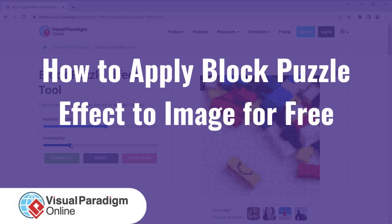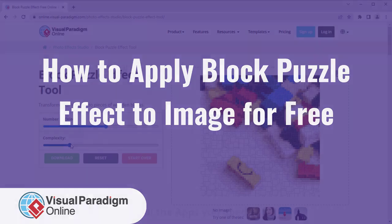Visual Paradigm Online can help you apply Block Puzzle Effect to your images for free.